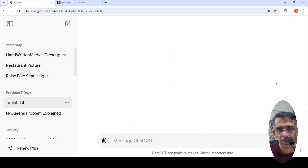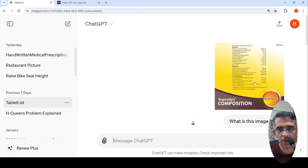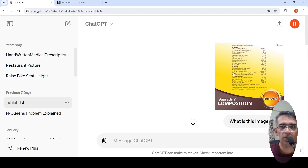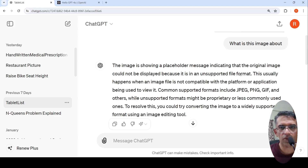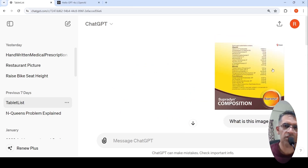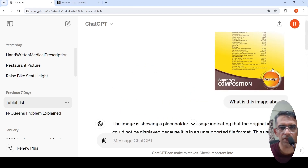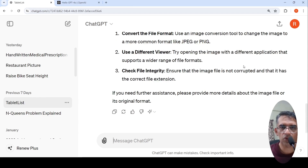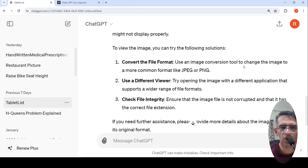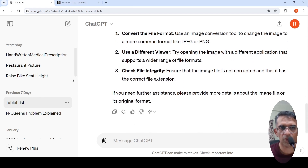I tried with another image of a tablet, asking what is this image about — it shows the composition of the ingredients. For some reason it did not work and said the image is not in a supported format. Previously in GPT-4 Vision I could get this image running, so I am not sure what happened. Sometimes it throws up this error about the image format not being compatible.